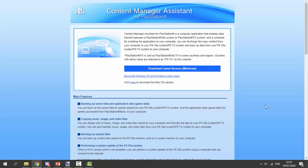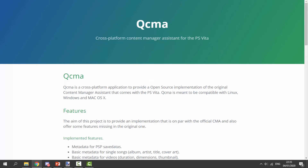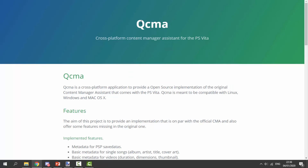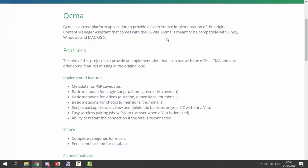Once you're on your computer, we have a choice of applications. You can use the CMA — Content Manager Assistant — which is an official app by Sony that lets you connect your PS Vita and transfer files. But if you'd rather have an open source option, there is one called QCMA. This one is a hundred percent much better — I would definitely recommend going for QCMA.